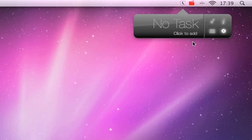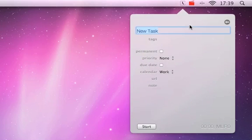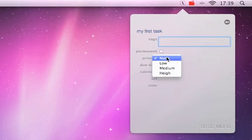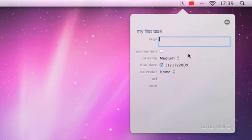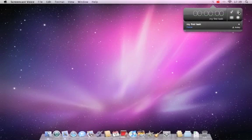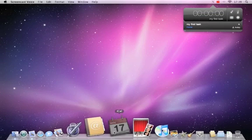If there are no existing to-dos from iCal, you can create a new task by clicking in the main window. Enter the title for your newly created task and choose a calendar. You can also set a due date, the priority, apply tags and write a note. New created tasks will be synced instantly with iCal and all applications supporting iCal sync technologies.